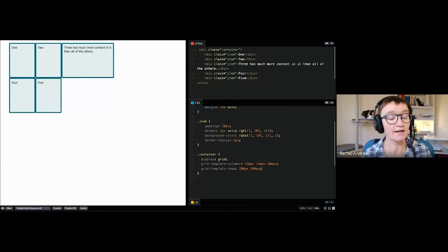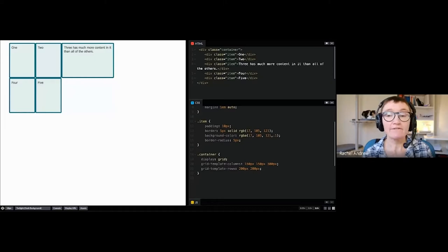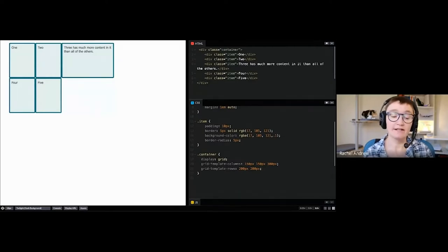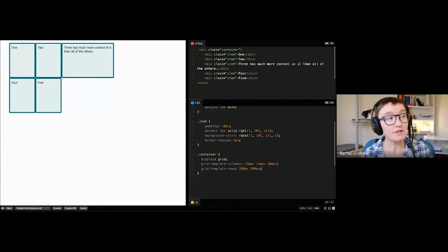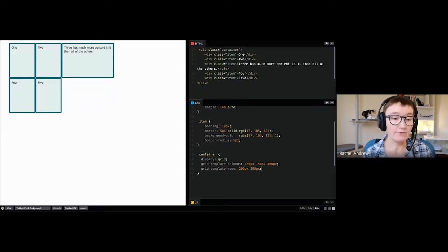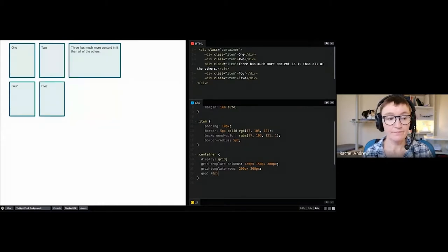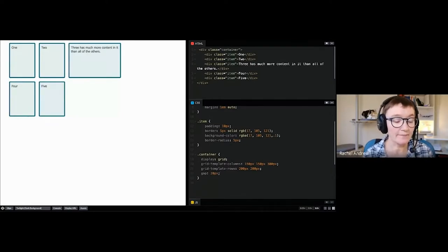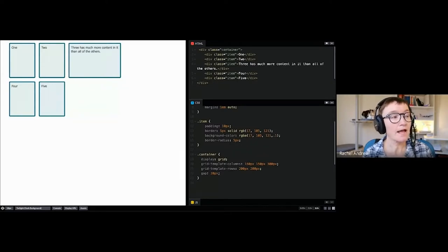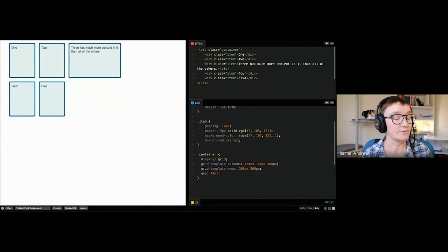Grids are made up of grid lines. They start from line 1 at the start of the grid, and that relates to the writing mode of the document — in English line 1 is on the left; in Arabic (right-to-left) line 1 would be on the right. The space between two lines is called a track, so you have column tracks and row tracks. We can add gaps with the gap property, or row-gap and column-gap individually. The smallest section of the grid is called a grid cell, conceptually like a table cell.